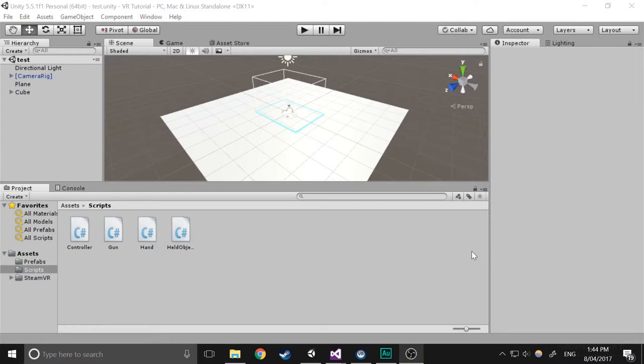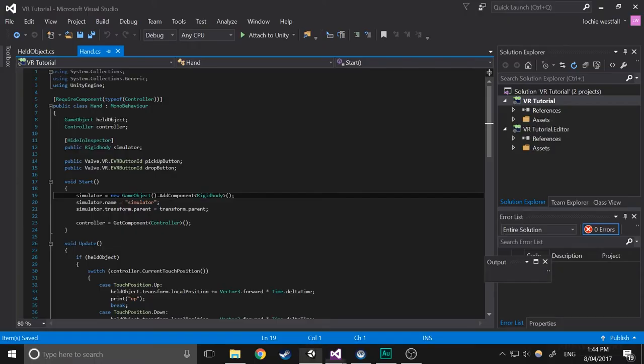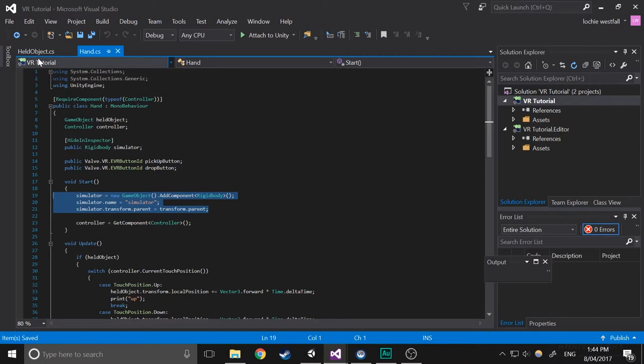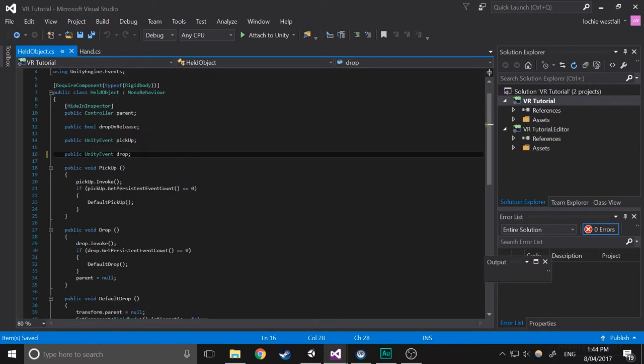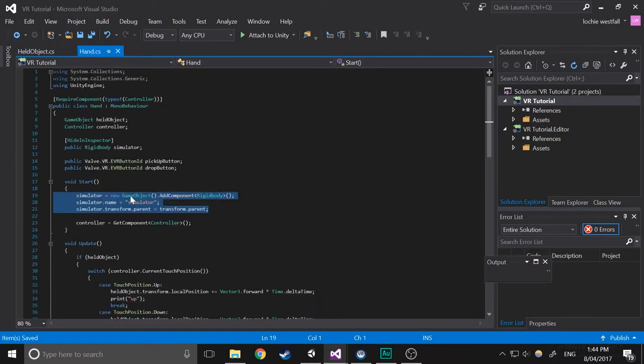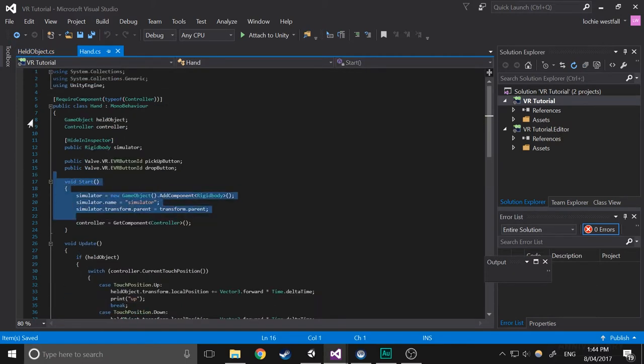First, what we need to do is migrate the rigidbody simulator from the hand script to the held object script. So I've got the hand script and we're basically just going to copy it all in. Start with the start script. I think we can just copy that whole thing except for the bottom part.